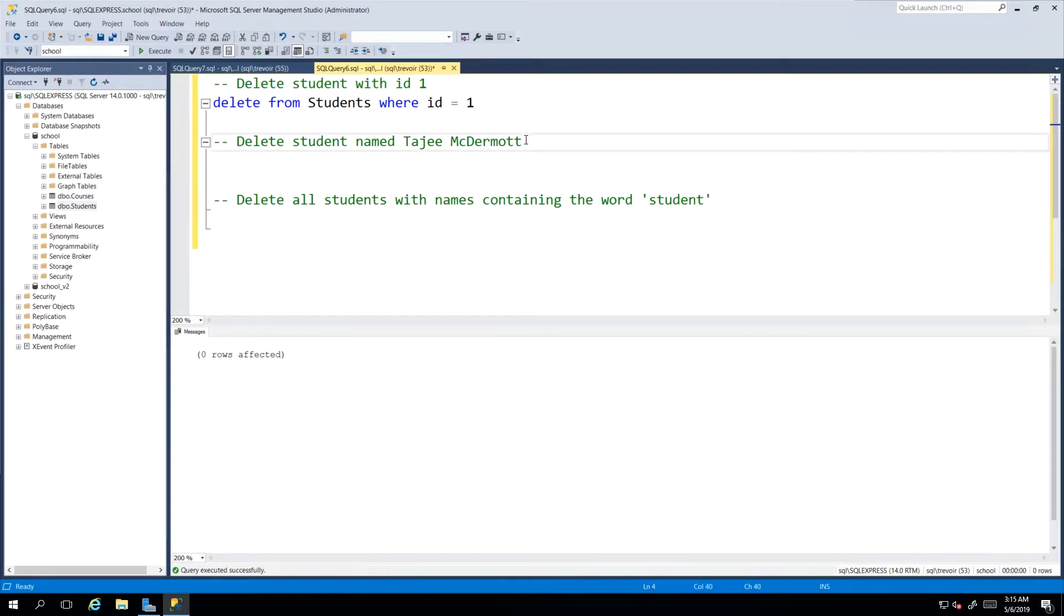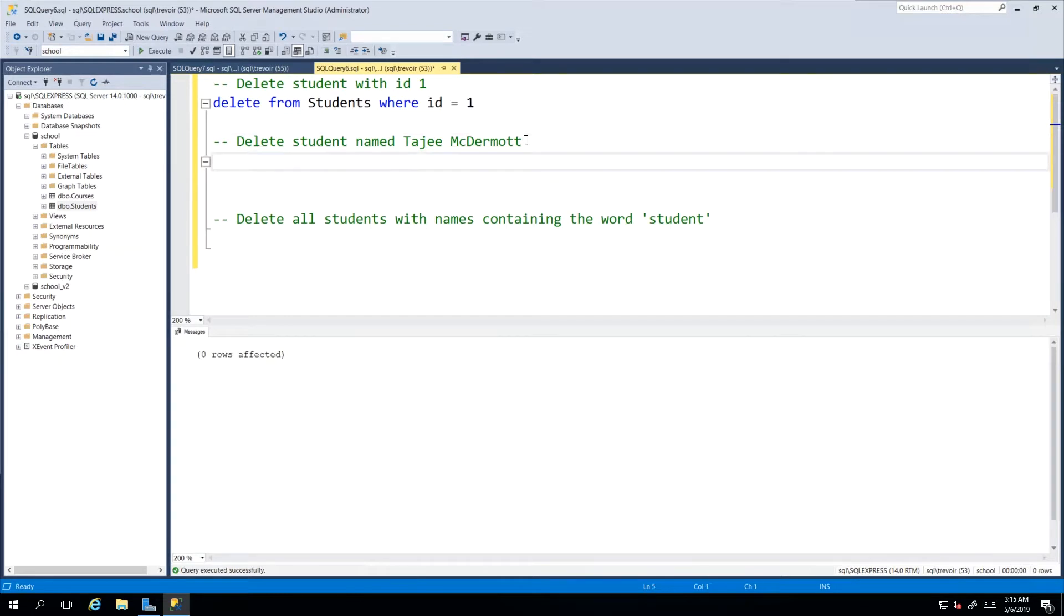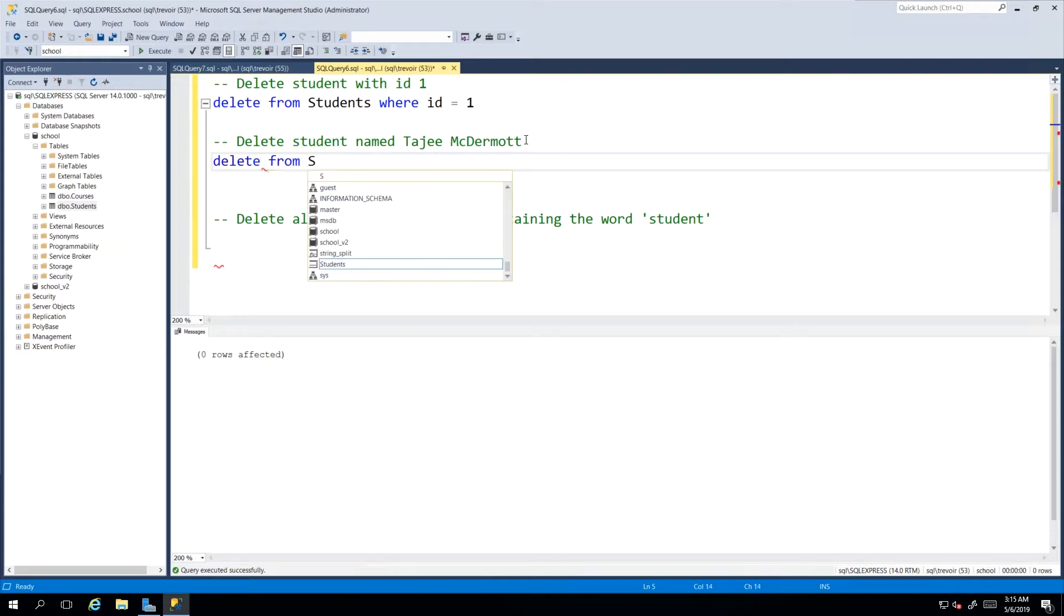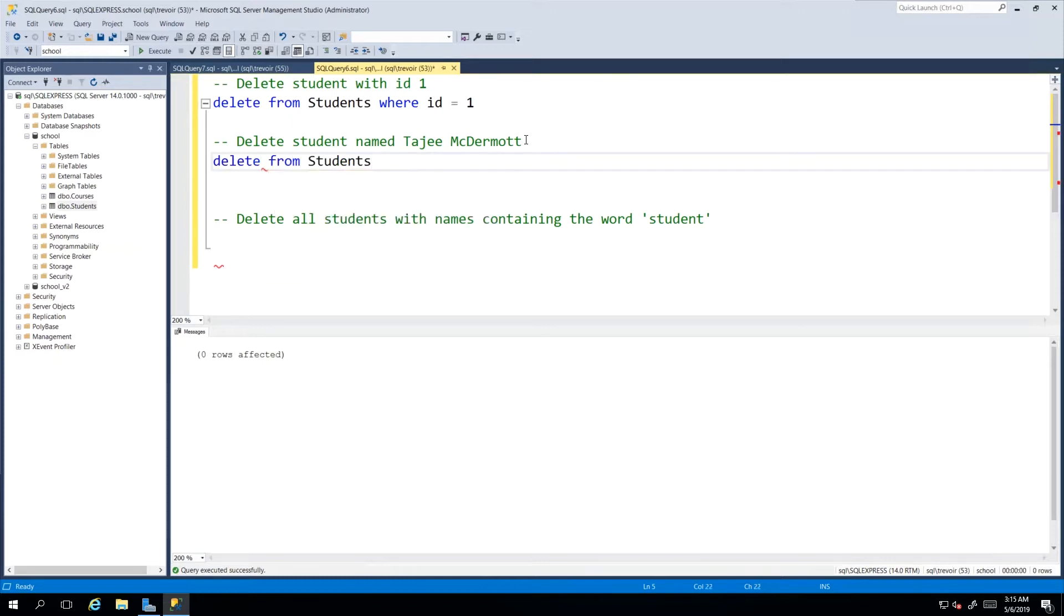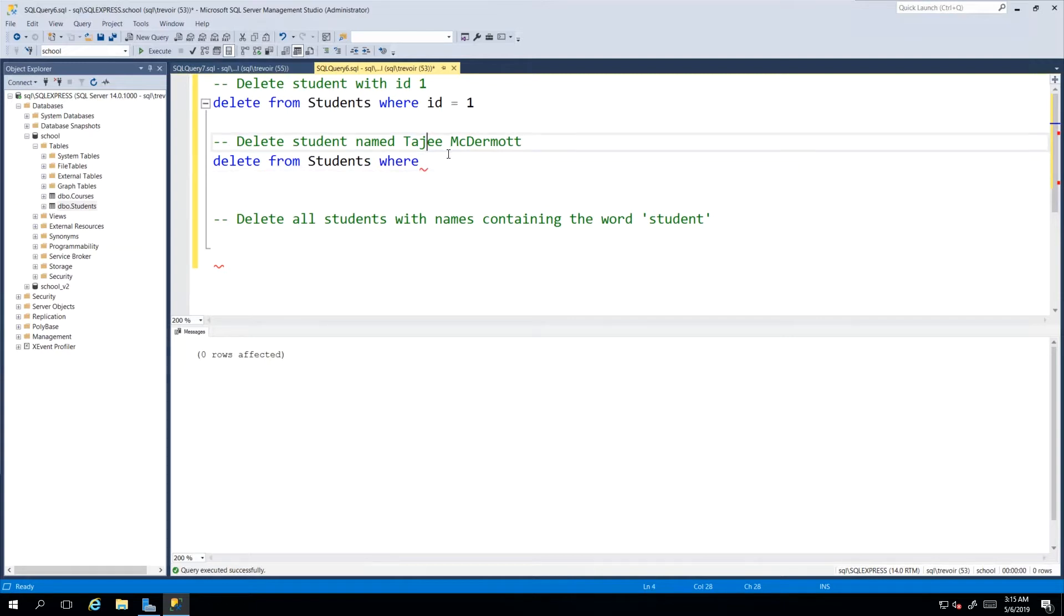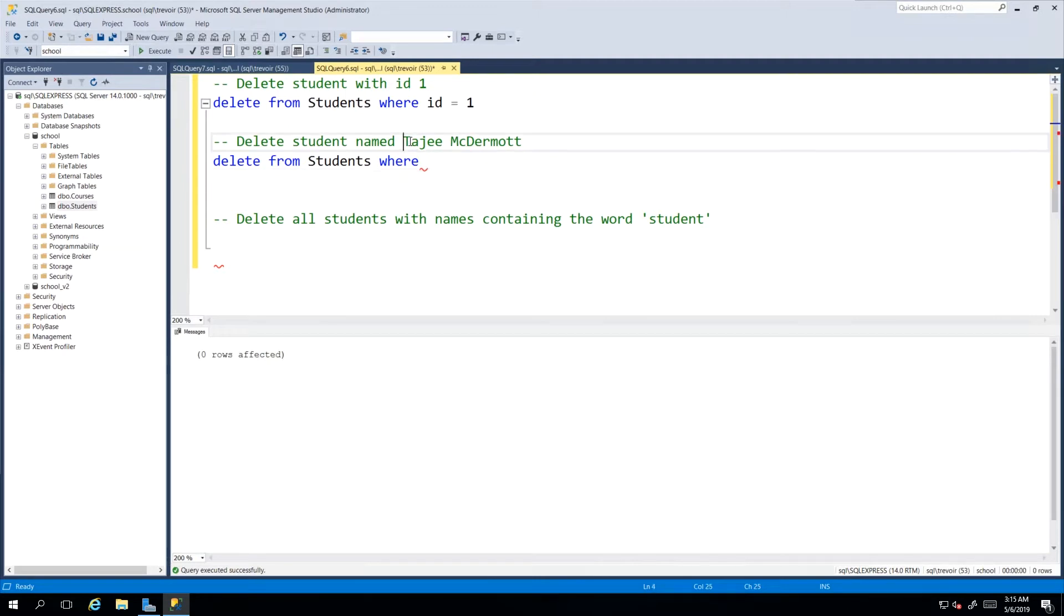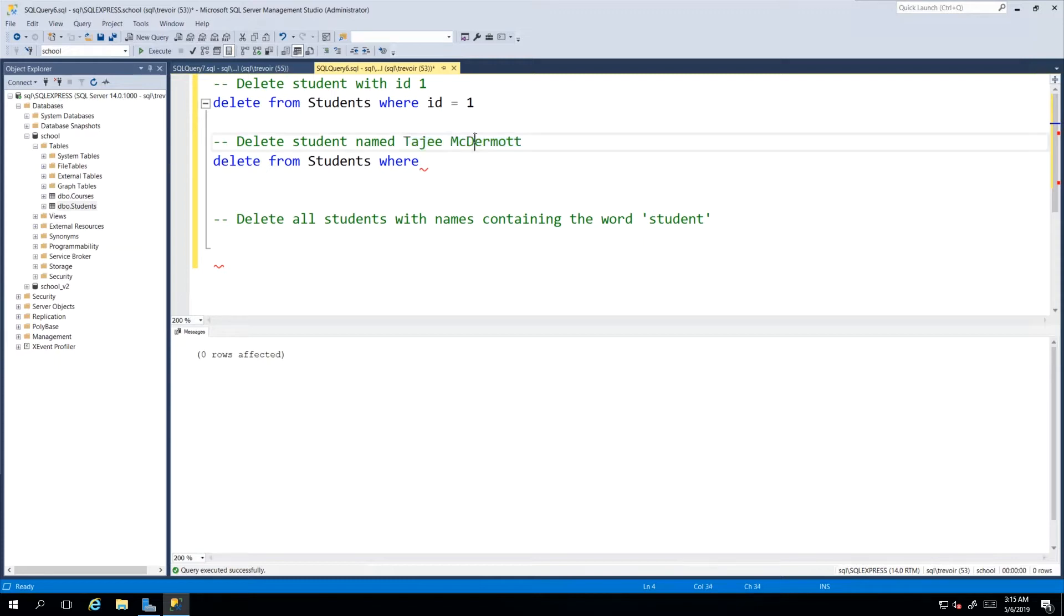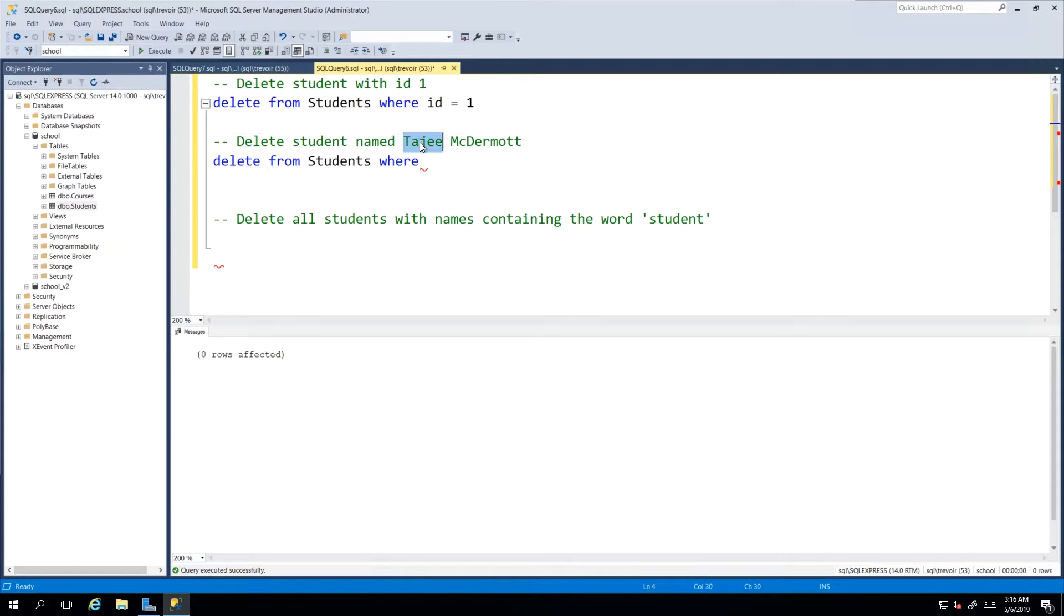Next up, we want to remove the student by the name of Tajay McDermott. So we will say DELETE FROM our table Students WHERE, and in this situation we're going to have to use a more advanced WHERE clause. We want to make sure that we're getting the student with the full name. This is still risky because you could have had two Tajay McDermott in your system.